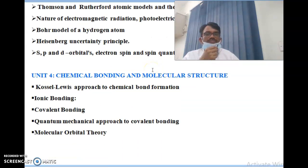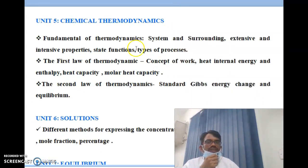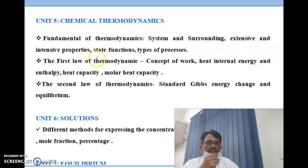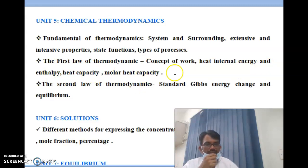Unit 5 is chemical thermodynamics, which is also very important. It covers fundamentals of thermodynamics — system and surroundings, extensive and intensive properties, state functions, and types of processes. The first law of thermodynamics includes heat, internal energy, enthalpy, heat capacity, and molar heat capacity. The second law covers standard Gibbs energy change and equilibrium.